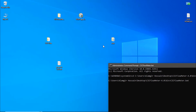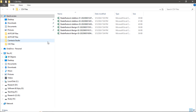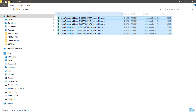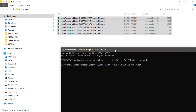Now let's check the CSV files folder. You can see all the converted files — the .pcap files have been successfully converted to .csv files. That's all for converting .pcap files to .csv files.